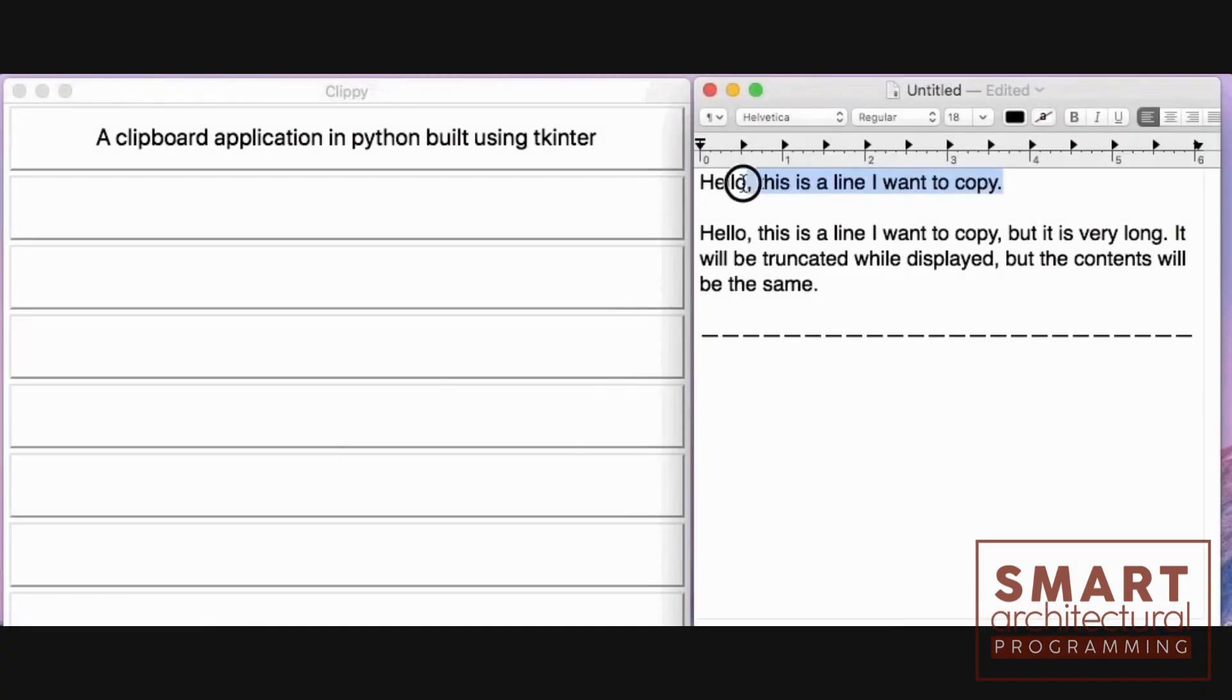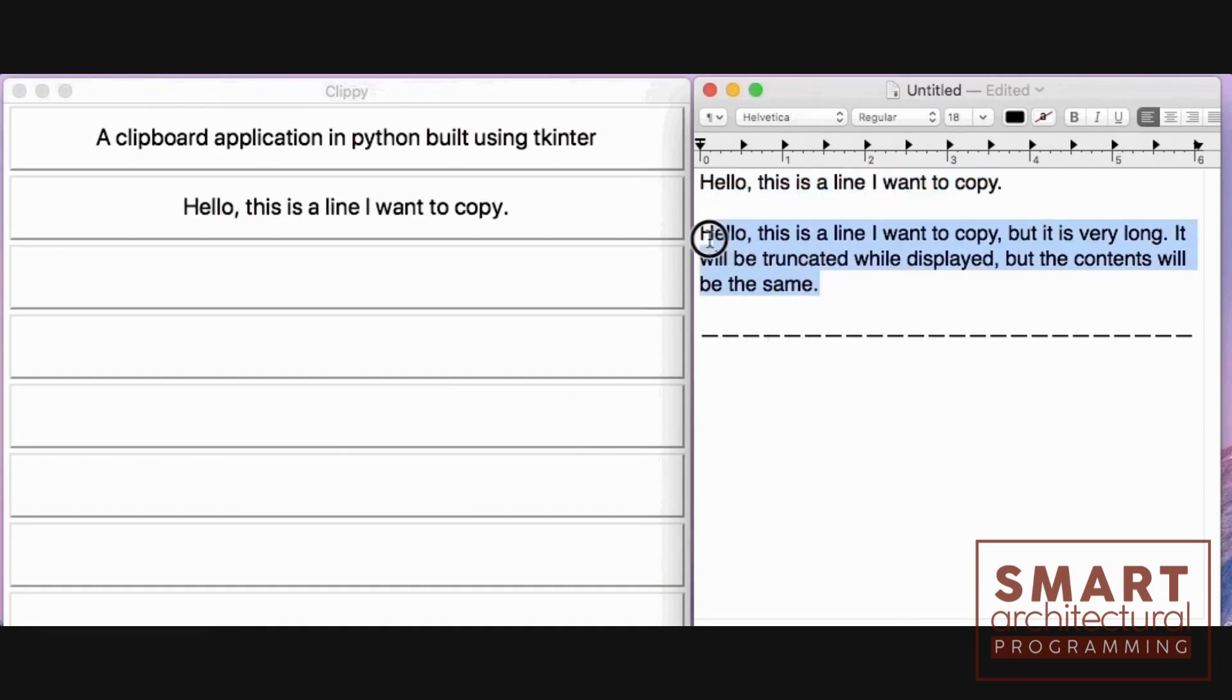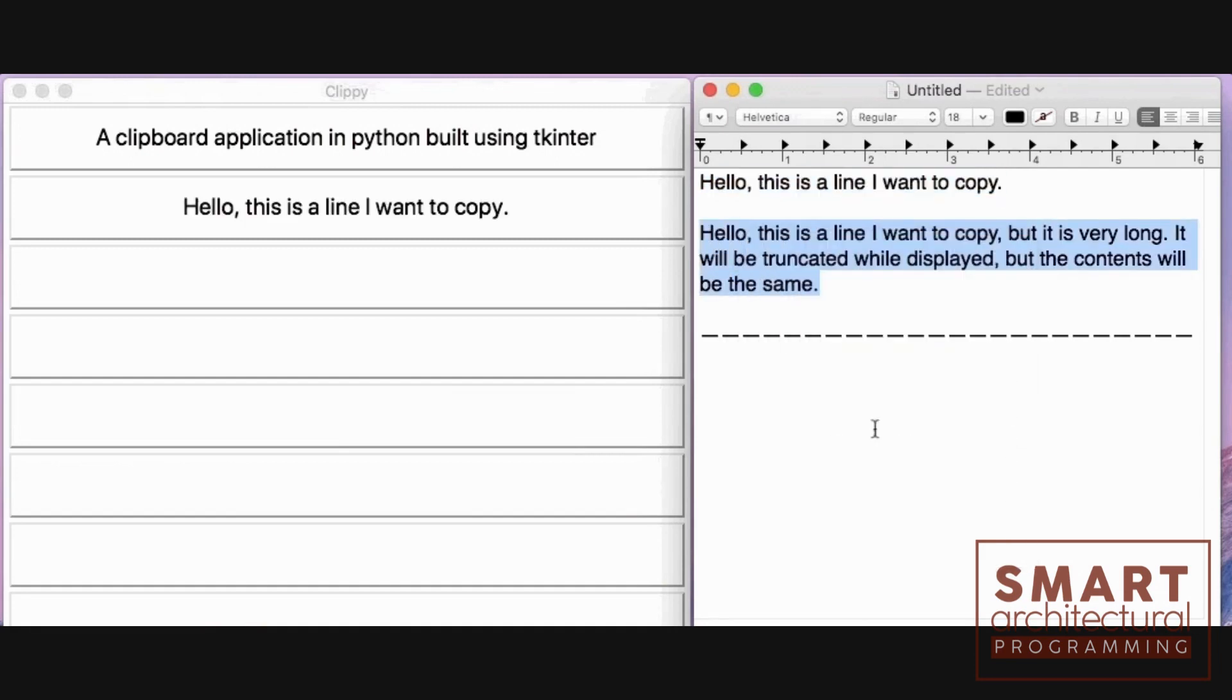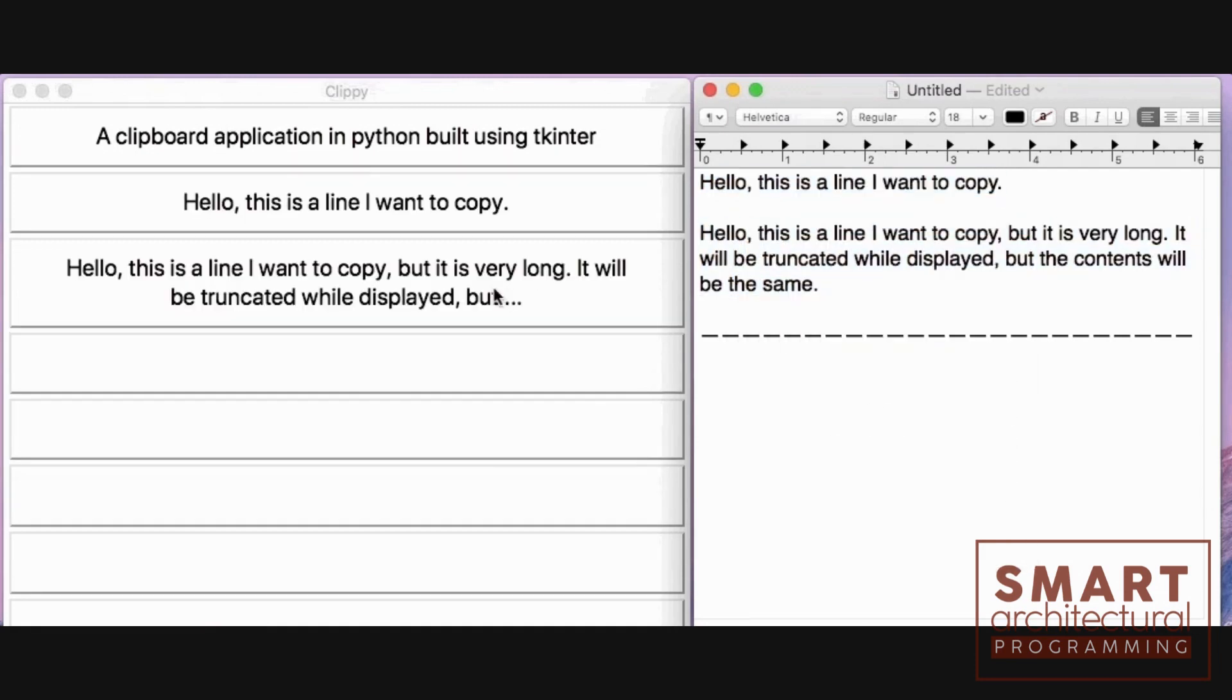We'll use the tkinter library, a standard Python interface to the TK GUI toolkit. Let's start by installing it.